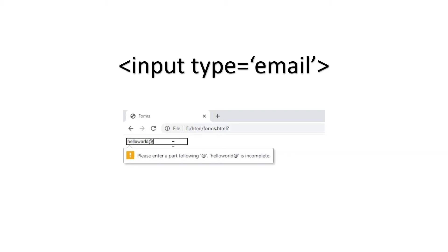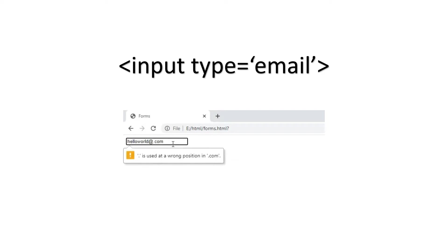So if I enter some random text, it is prompting me to enter completely with the add symbol as well as the remaining part.